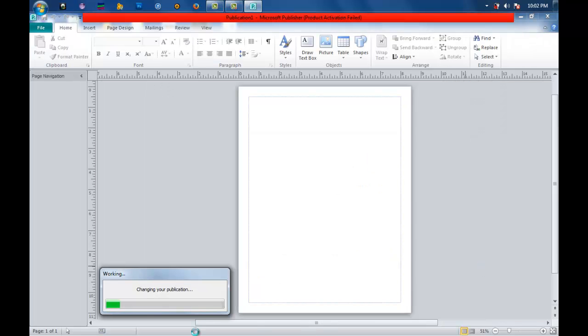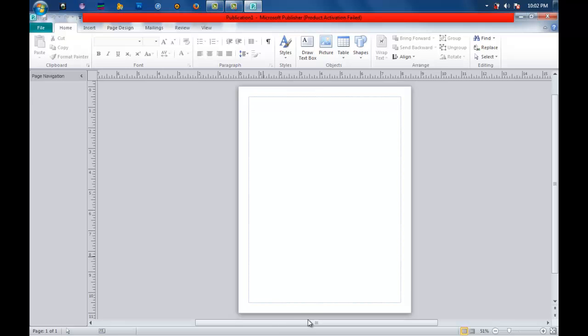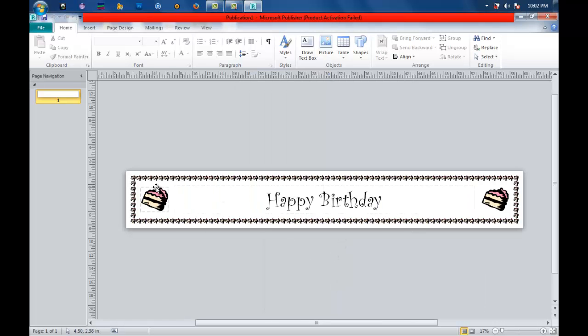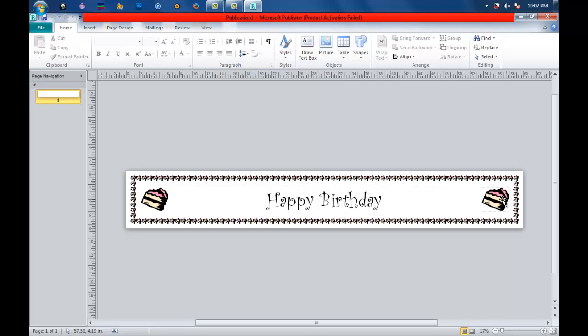It is now initializing. Here it is. As you can see, you already have the format, template, and design. It's up to you if you will change the font style. You can also change the picture, depending on what you want.